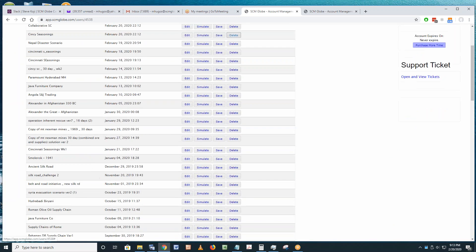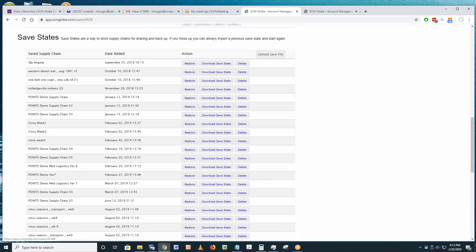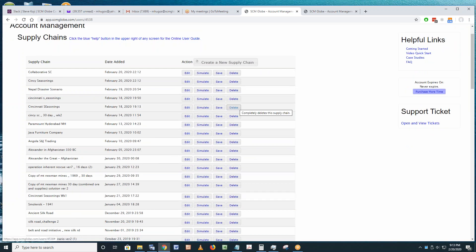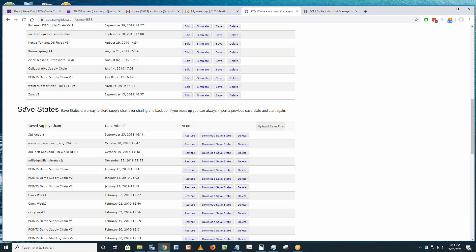Hopefully you're all in your account screen right now. The top half of the screen shows your active supply chain models, and the bottom half shows what we call save states — basically backup copies. There is no undo in the app, so before you make a big change, make sure to use save states.